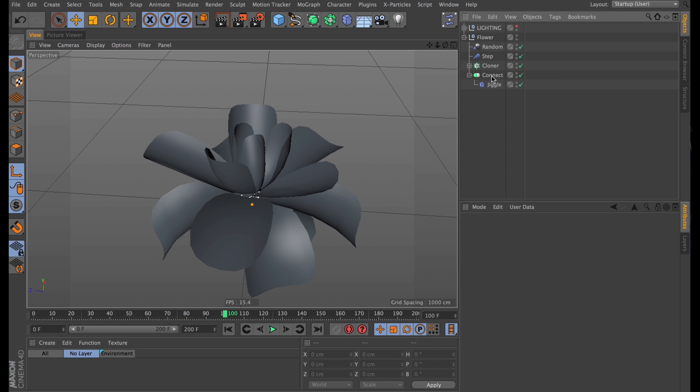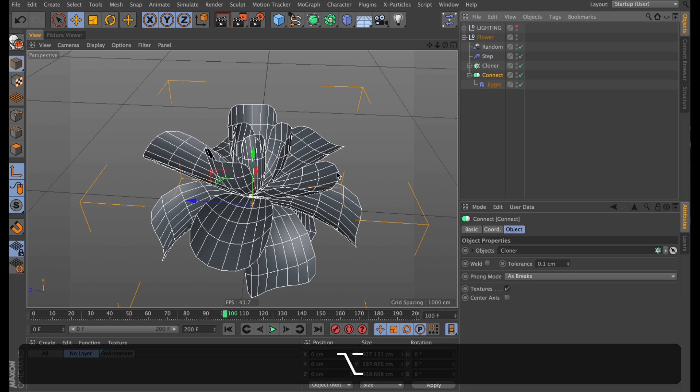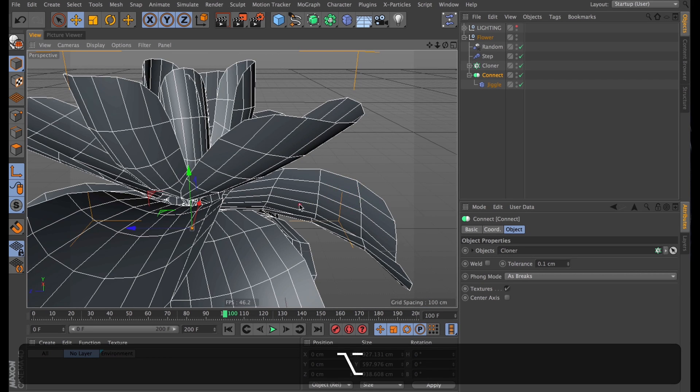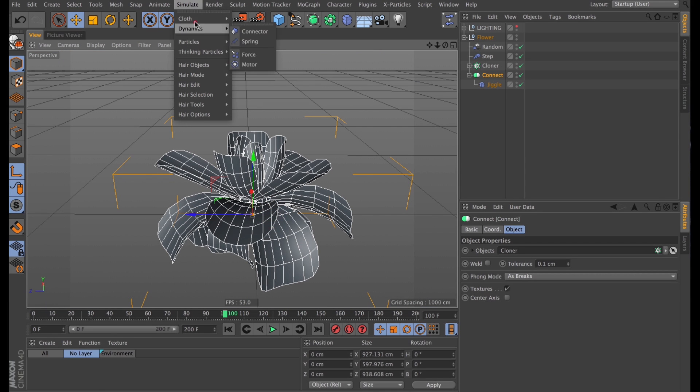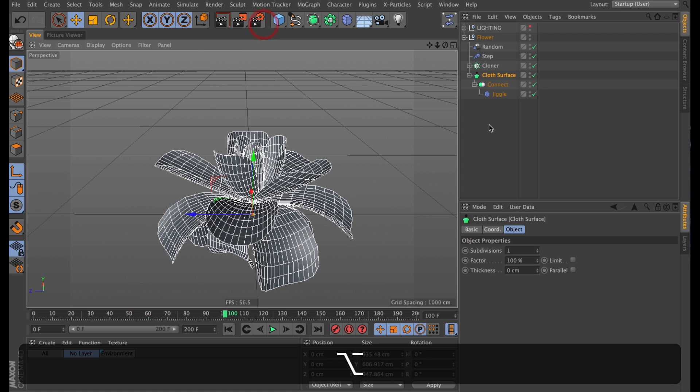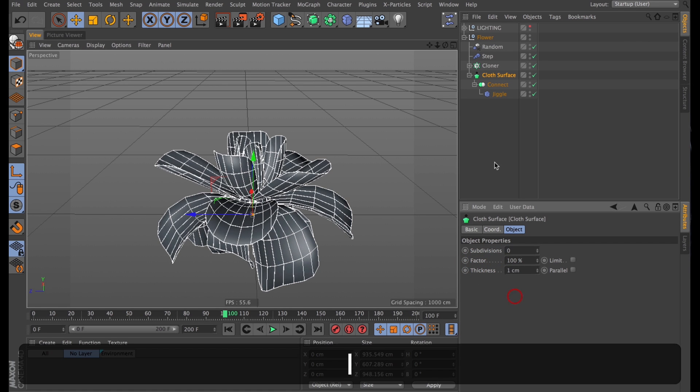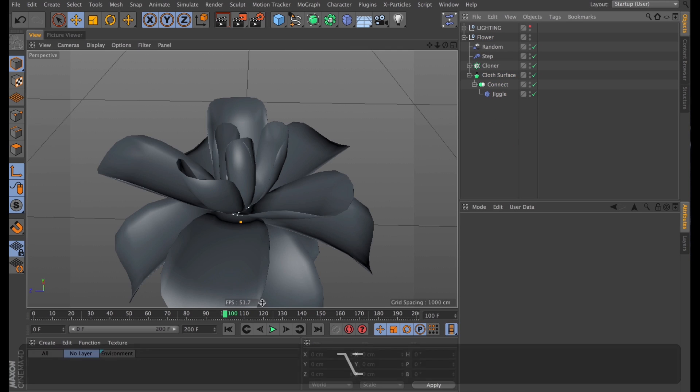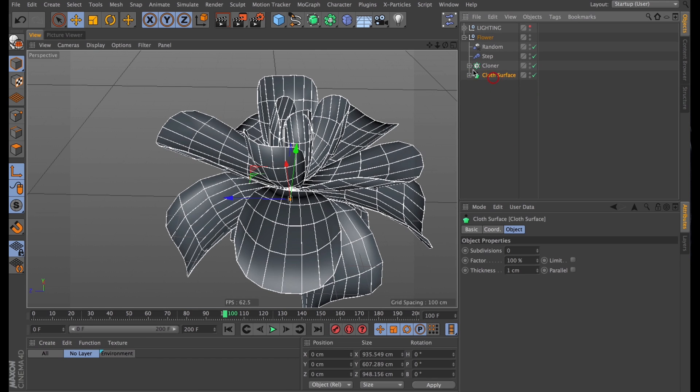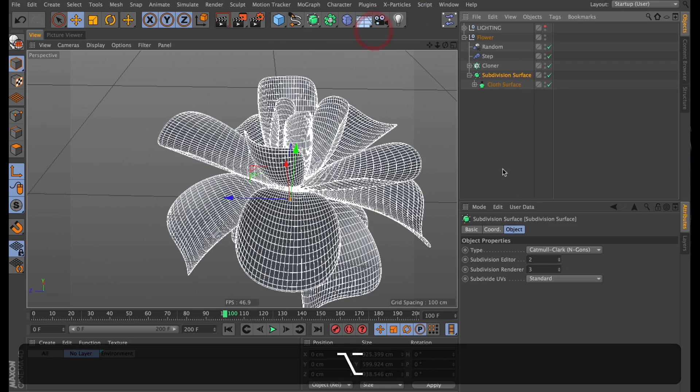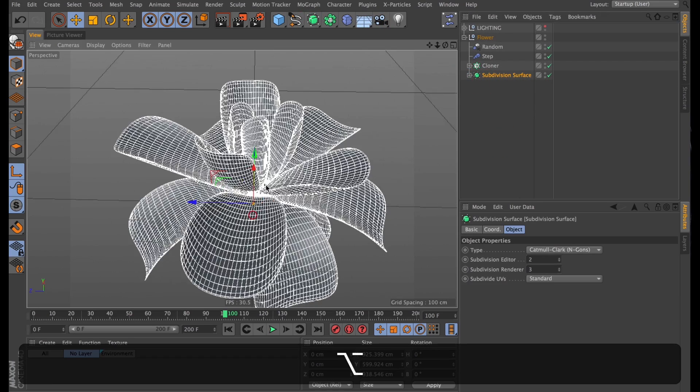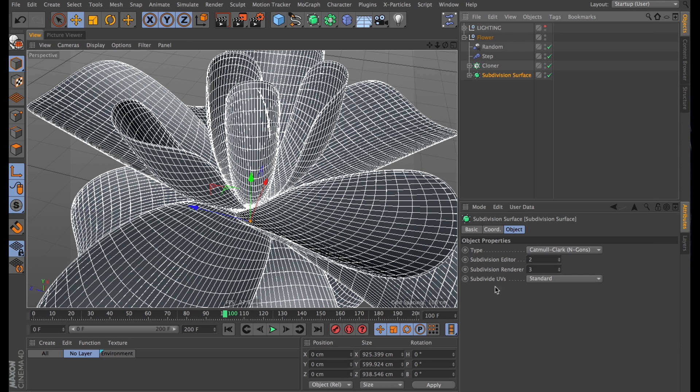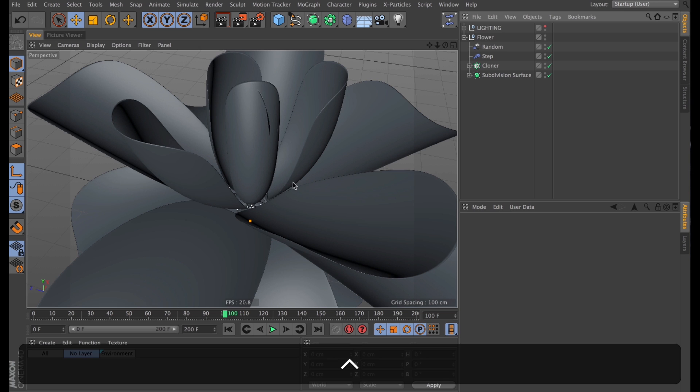The next thing I'd like to do with this is add just a tiny bit of thickness to it. So I'll select the connect object, and go up to simulate. Under cloth, I will find myself a cloth surface. And I'll make sure to turn down the subdivisions, and then just turn up the thickness to 1. To round this off, I'll just add the cloth surface into a subdivision surface. And while we're in here, I'm just going to change the UVs to boundary mode. Because we'll need that for when we texture this later.